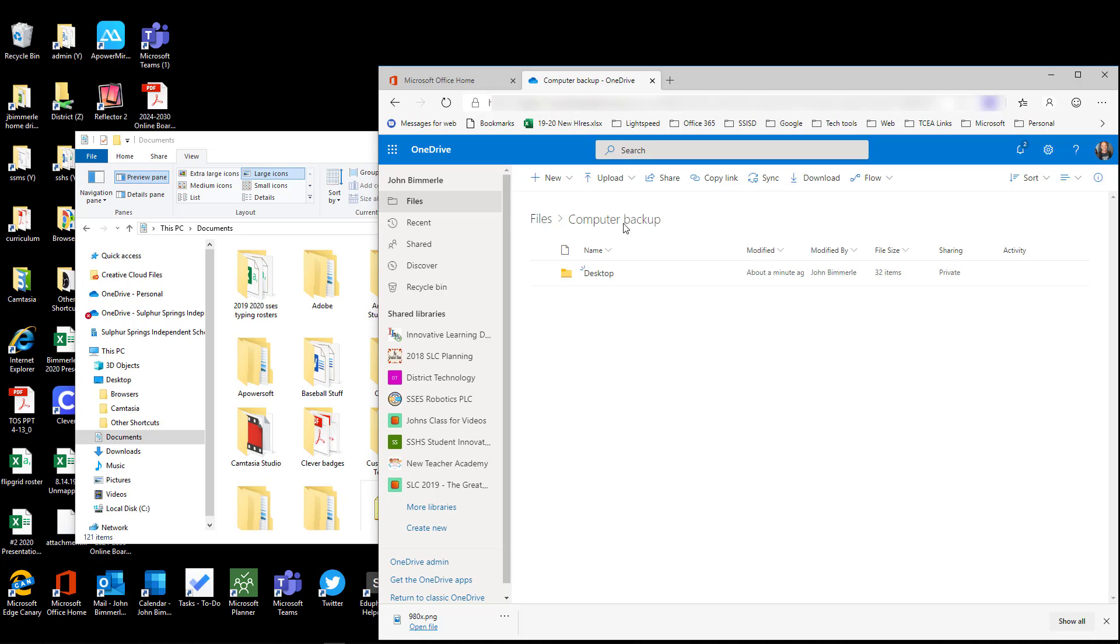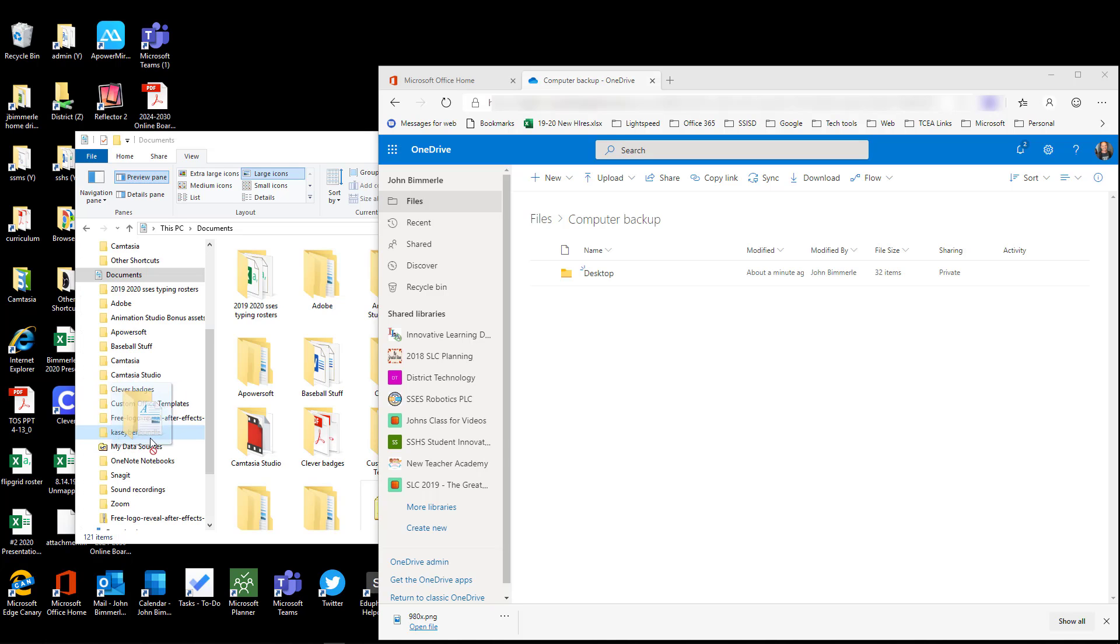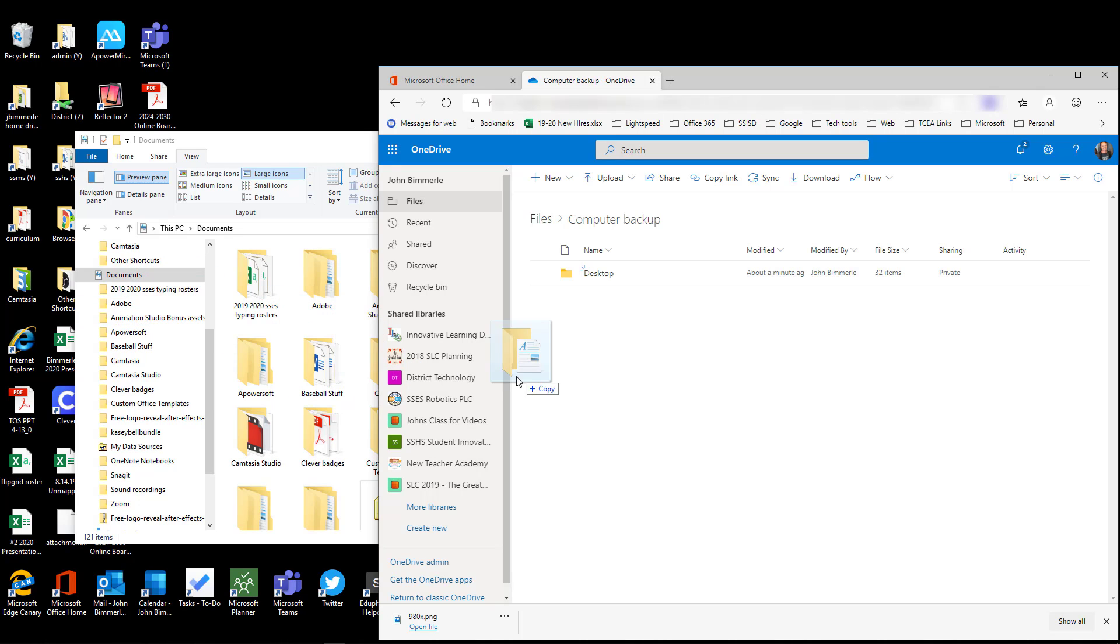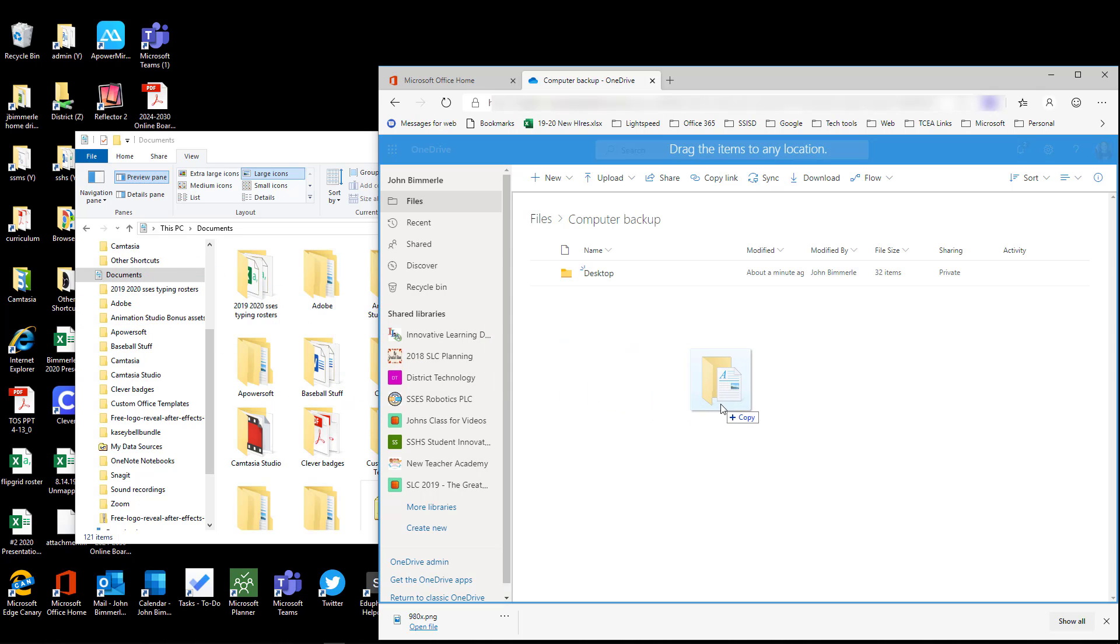Now I can just left-click and hold over here on the left side. You see that I grabbed that folder called My Documents or Documents. I would drag it over here. I'm not going to do this because I have a ton of documents. I don't really want to back all those up right now.